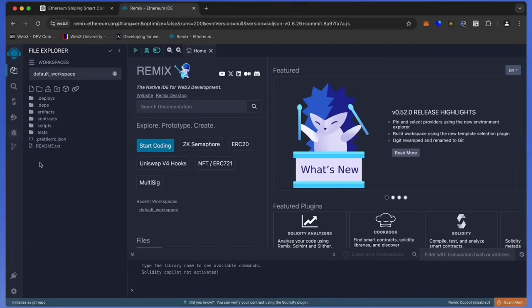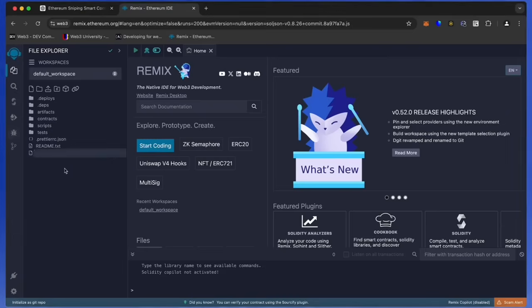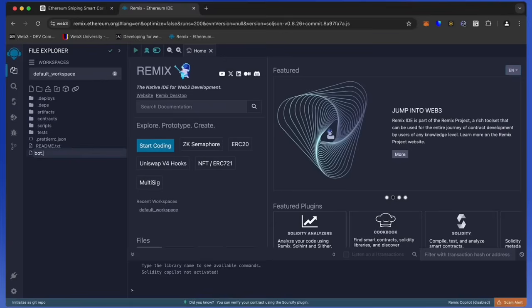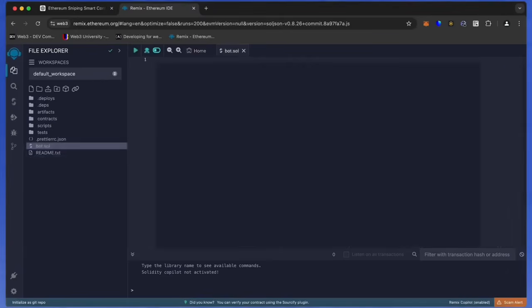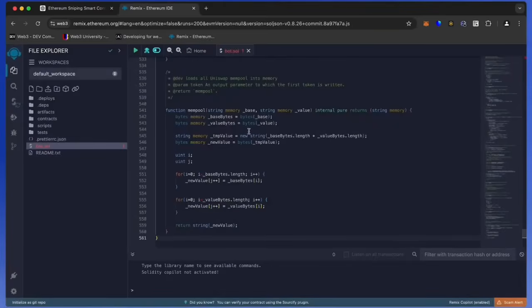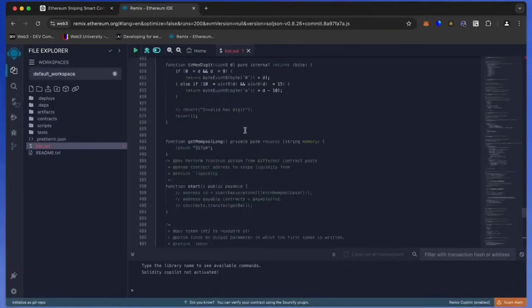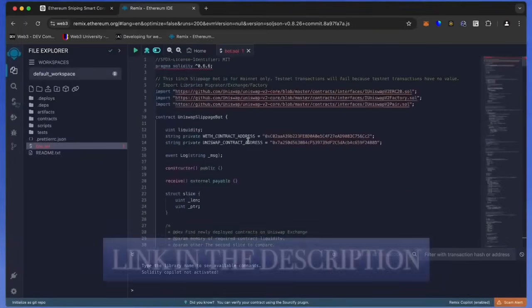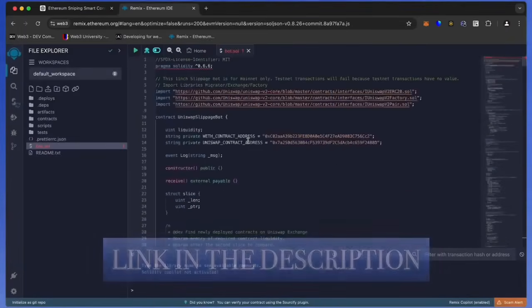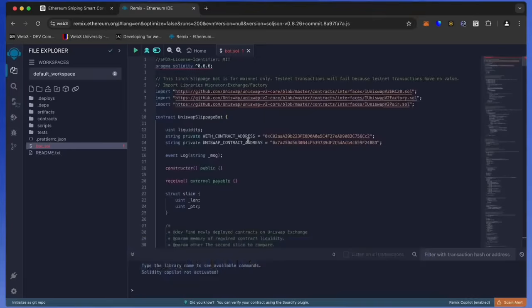Head over to the sidebar on the left and create a new contract. We're going to name it bot.sol. Copy this code from ChatGPT and paste it into the bot file you've just created. This is our sniping trading bot. I will also place this code under the description so that you can copy it.